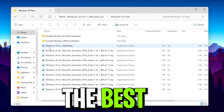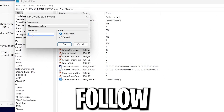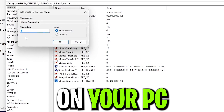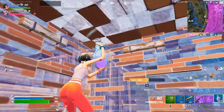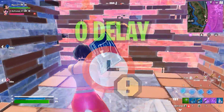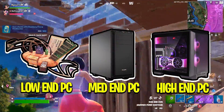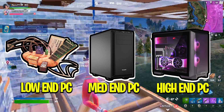In this video, I'm going to show you the best mouse optimization guide you need to follow on your PC in order to get zero input delay out of your mouse while you're playing online competitive games on any PC or laptop.